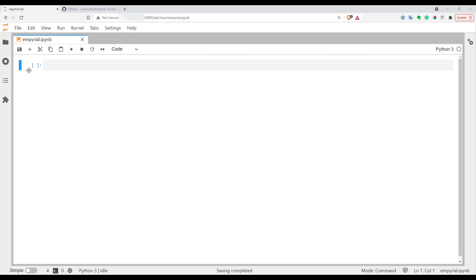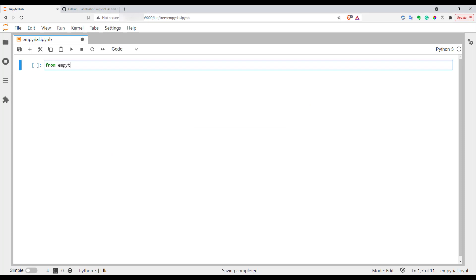Let's start with just importing the library. So I will use from empyrial import everything.